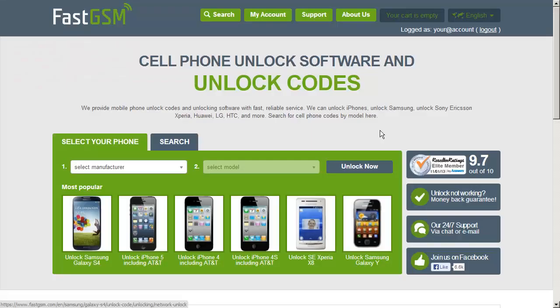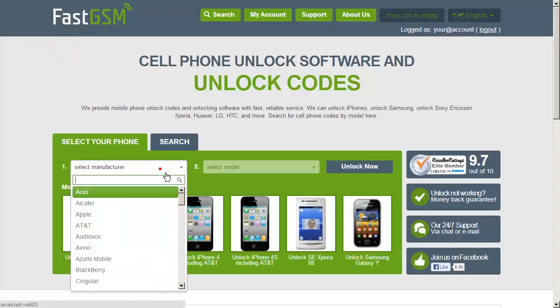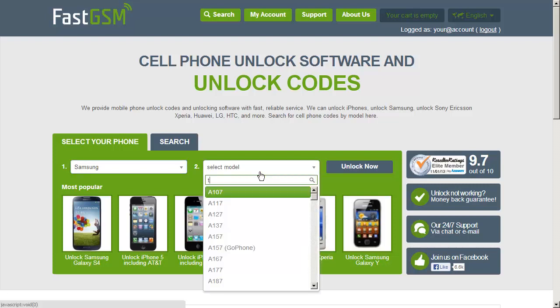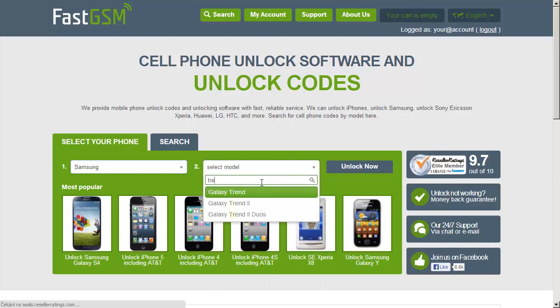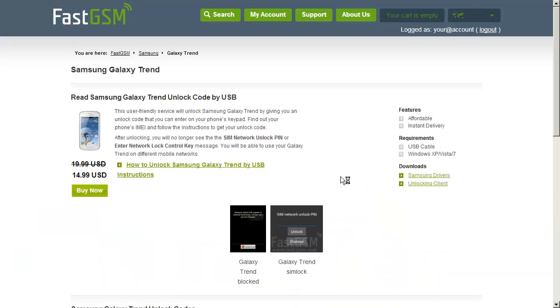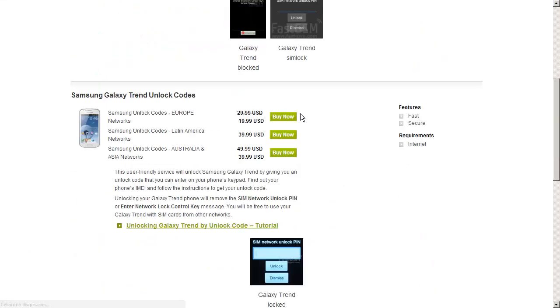Go to FastGSM's website and search for your phone's brand and model number. Next, choose a buy now option that is suitable for the region your phone is from.